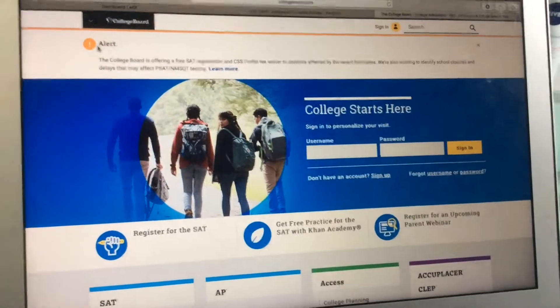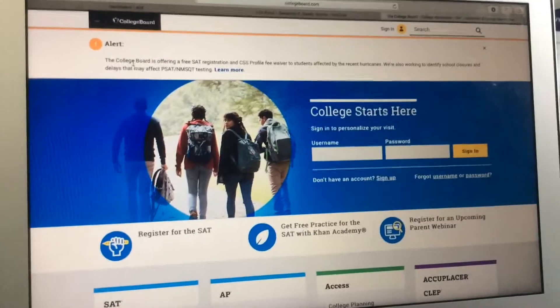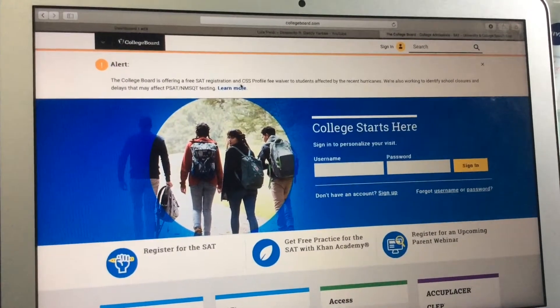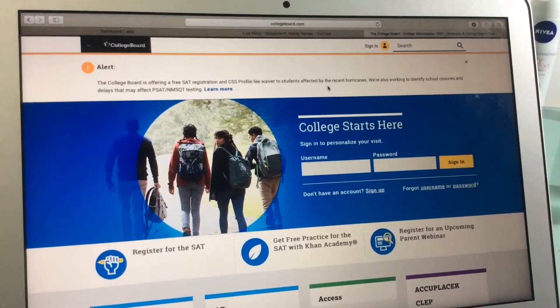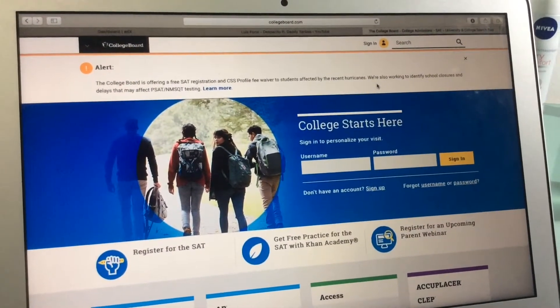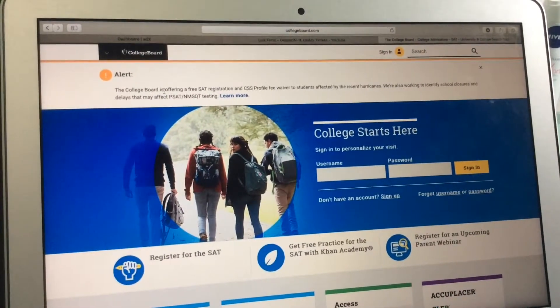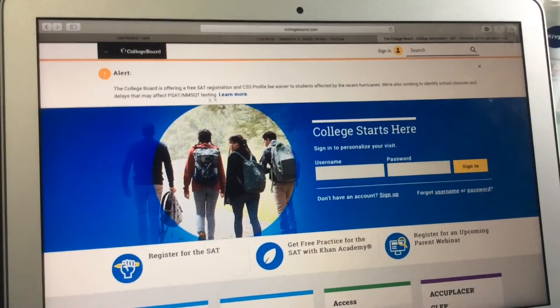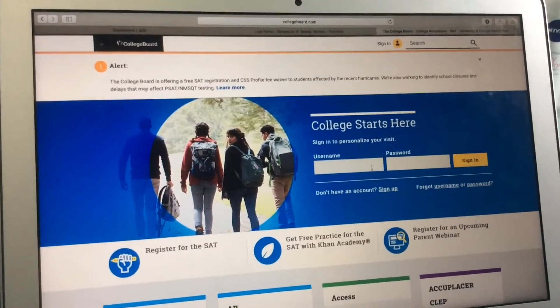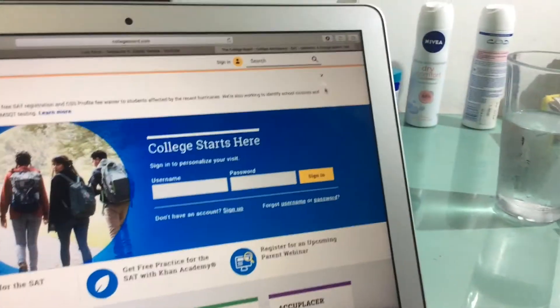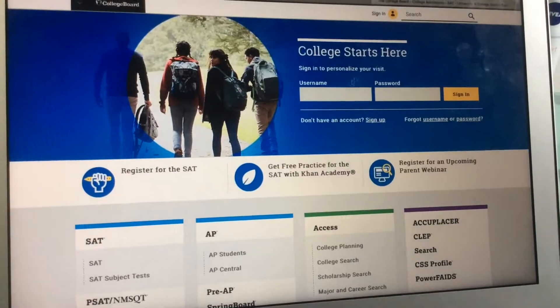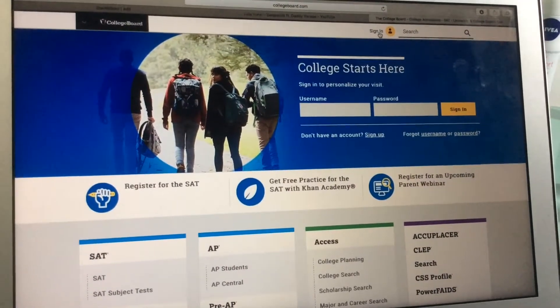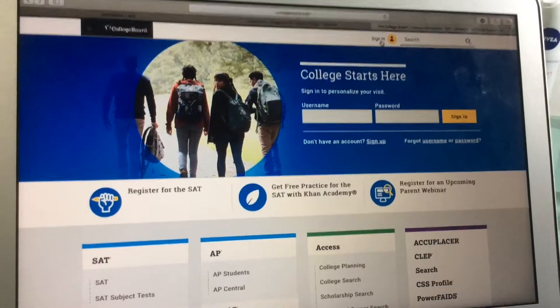This is for the ones affected by Hurricane Maria and other hurricanes. Alert: The College Board is offering a free SAT registration and CSS Profile fee waiver to students affected by the recent hurricanes. They are also working to identify school closures and delays that may affect PSAT and MSQT testing. I'm not going to learn more because we already know the situation. From the people of Puerto Rico, I wish you peace and recovery.